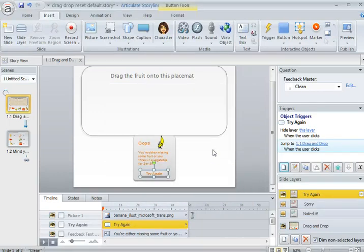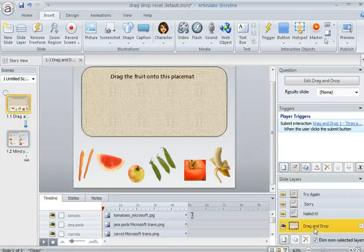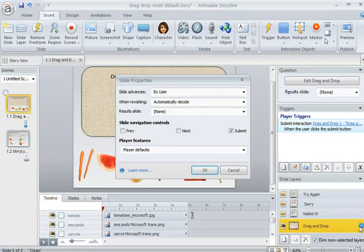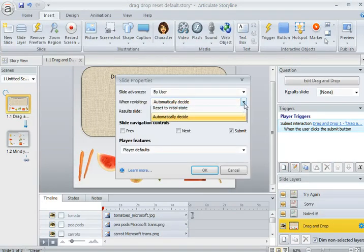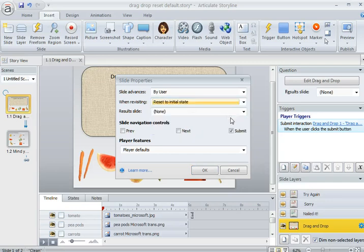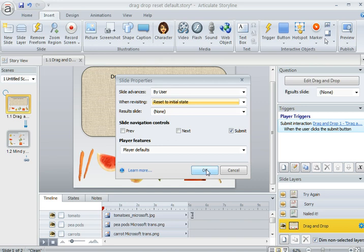That's one piece. The other piece is back here on that drag-and-drop base layer. We need to come over to this little gear icon and change the properties so that when revisiting is set to reset to initial state. And that's what will allow those draggable items to go back to their original position.